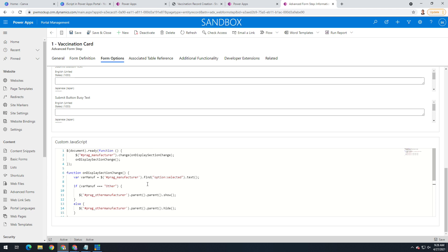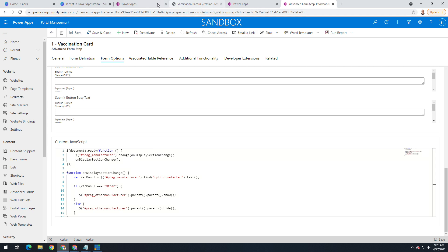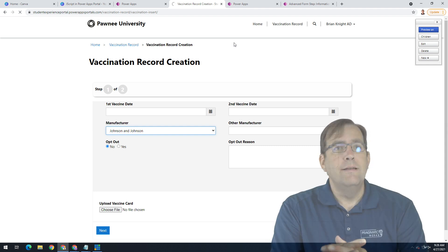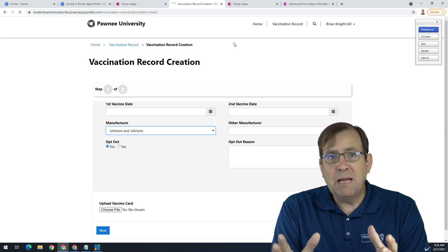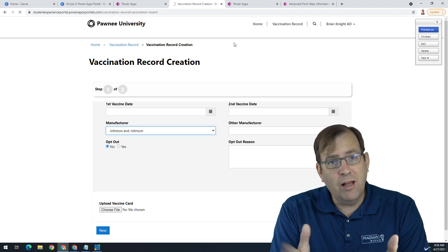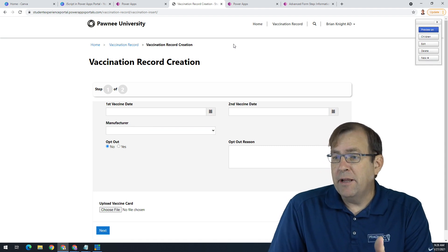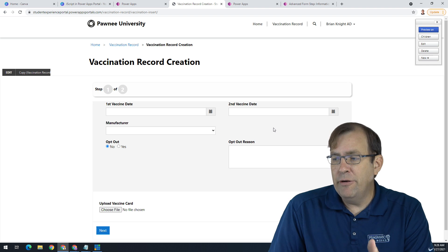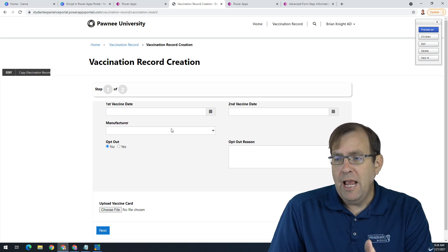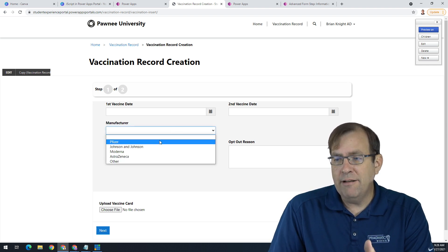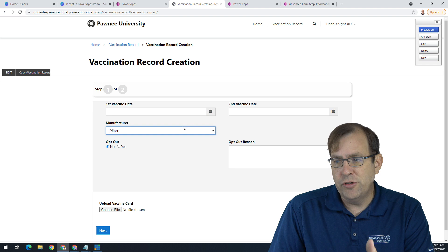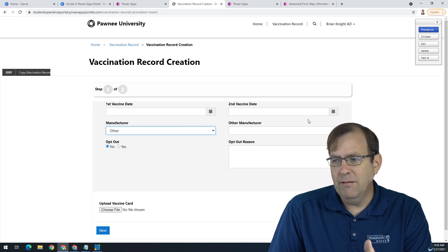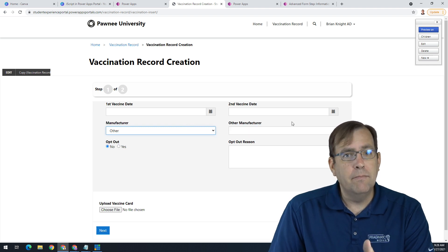And when I save it, let's go ahead and re-browse the website to make sure that we're cached, uncached. Now, every time I hit browse, it's flushing the cache and reloading it. And when I come back here now, you notice that the function kicked off. So, it's hiding the other. And now, when I select Pfizer, it's still gone. But when I select other, it shows up. So, this is a basic example.